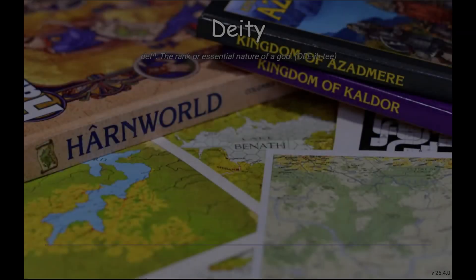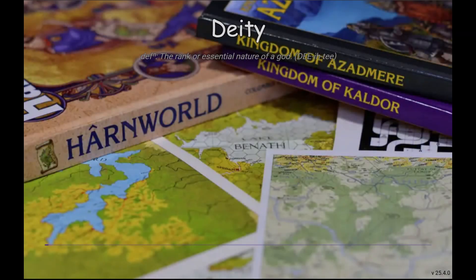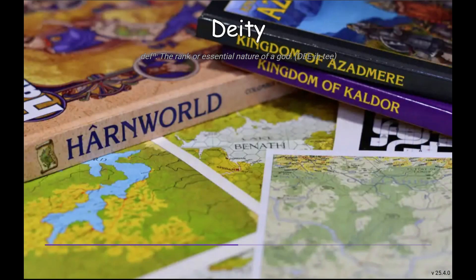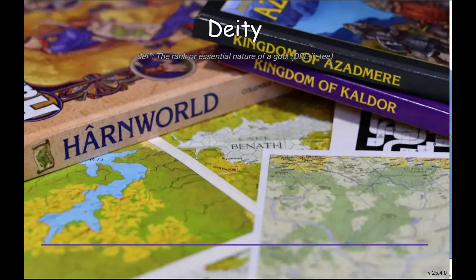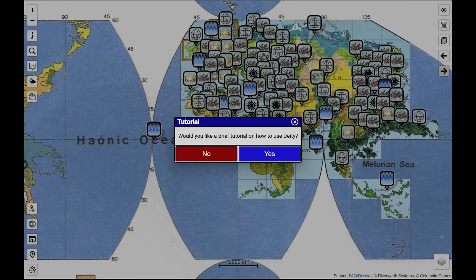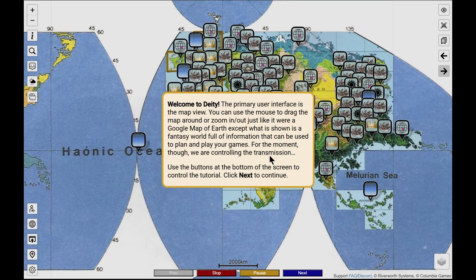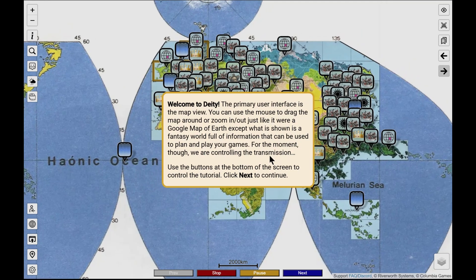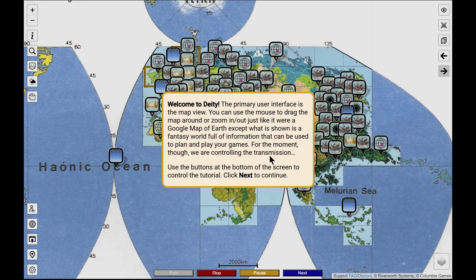Welcome to Deity. Today we're going to go through the built-in tutorial to learn some of Deity's many features and benefits. The tutorial is offered the first time Deity is launched. If you want to see it again, use an incognito window to start fresh, then close that window when it's done.